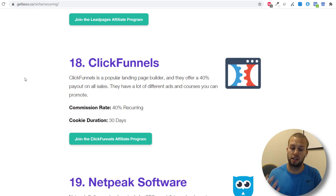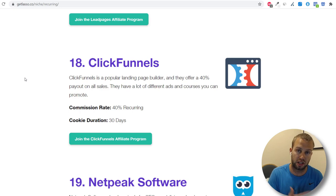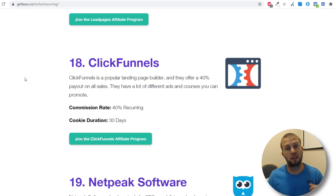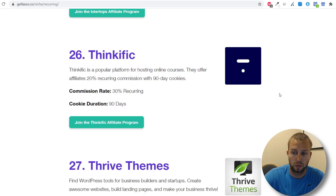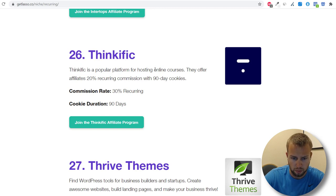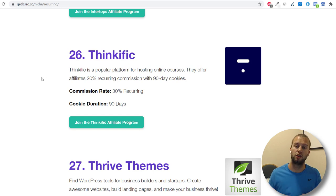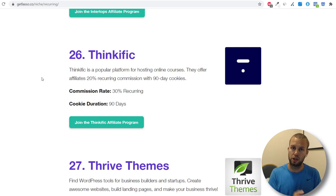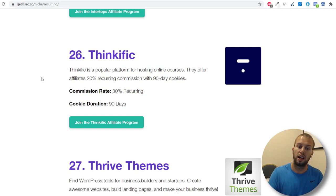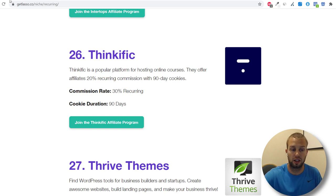Number 18 is ClickFunnels — I'm an active affiliate. Create a YouTube channel about building landing pages and funnels, give tremendous value, and promote the link in your description. If you're good at online courses, there's Thinkific — a popular platform for hosting online courses offering 20% recurring commissions. Buckle down on what you're good at, create a YouTube channel, use free screen recording software, and promote recurring affiliate programs.